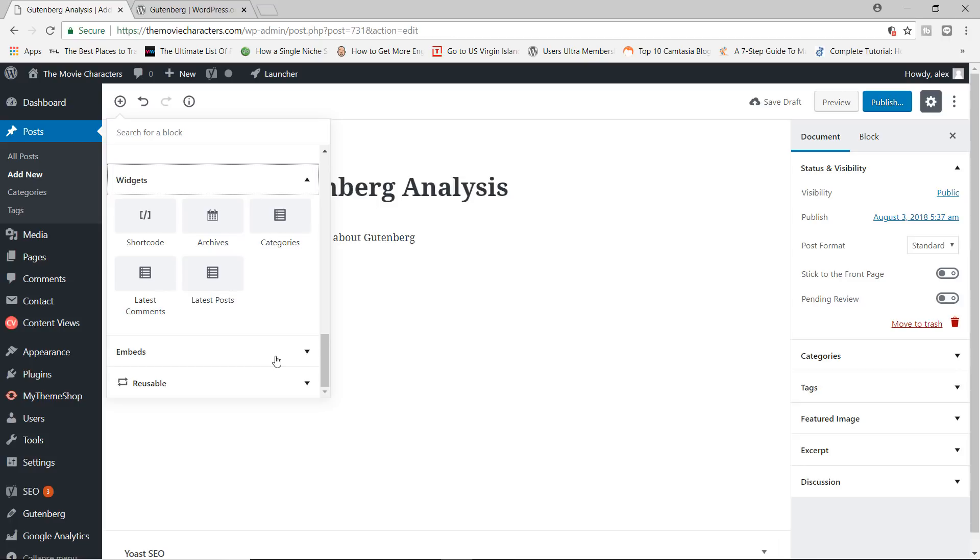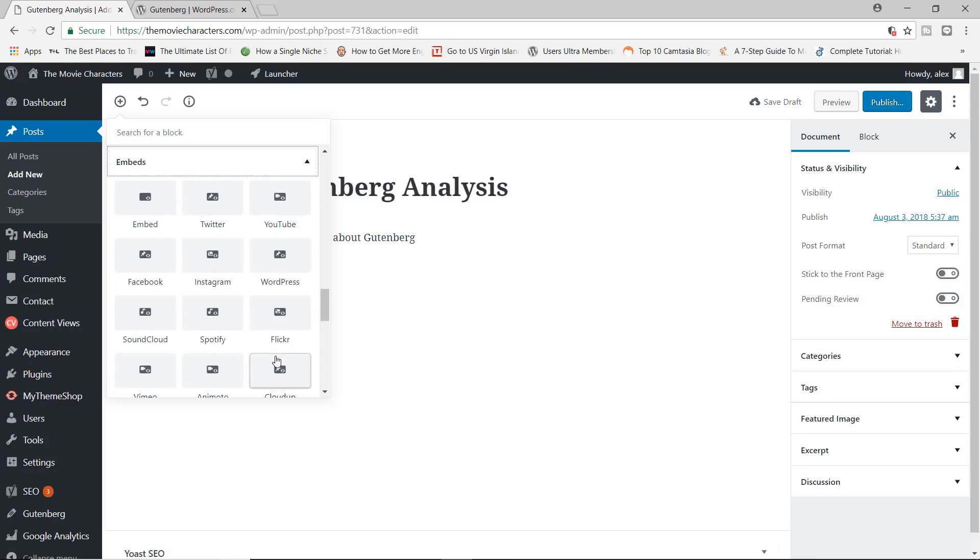And you also have widgets where you can add your shortcodes, archives, letters, posts. You have embeds, which is just awesome, by the way.